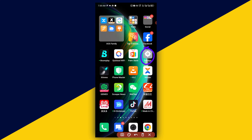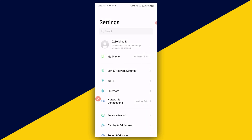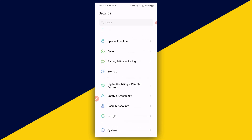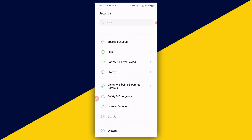With that being said, let's get started. The very first thing you want to do is open up your phone settings. Scroll all the way down and make sure you look for Google right here — click on Google.